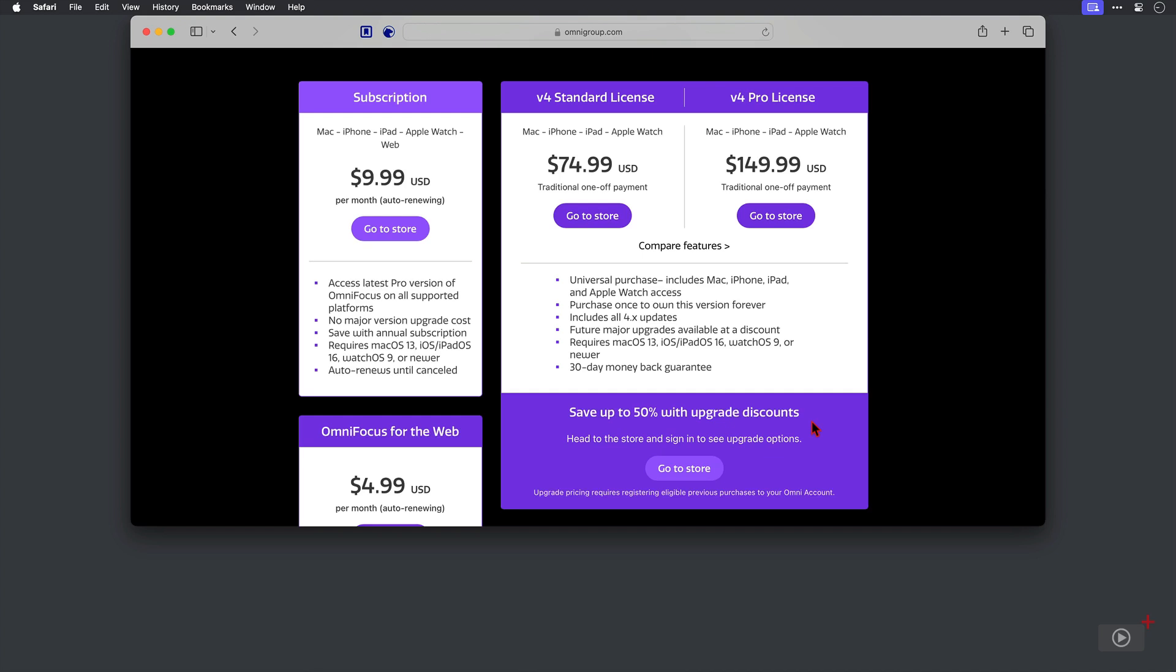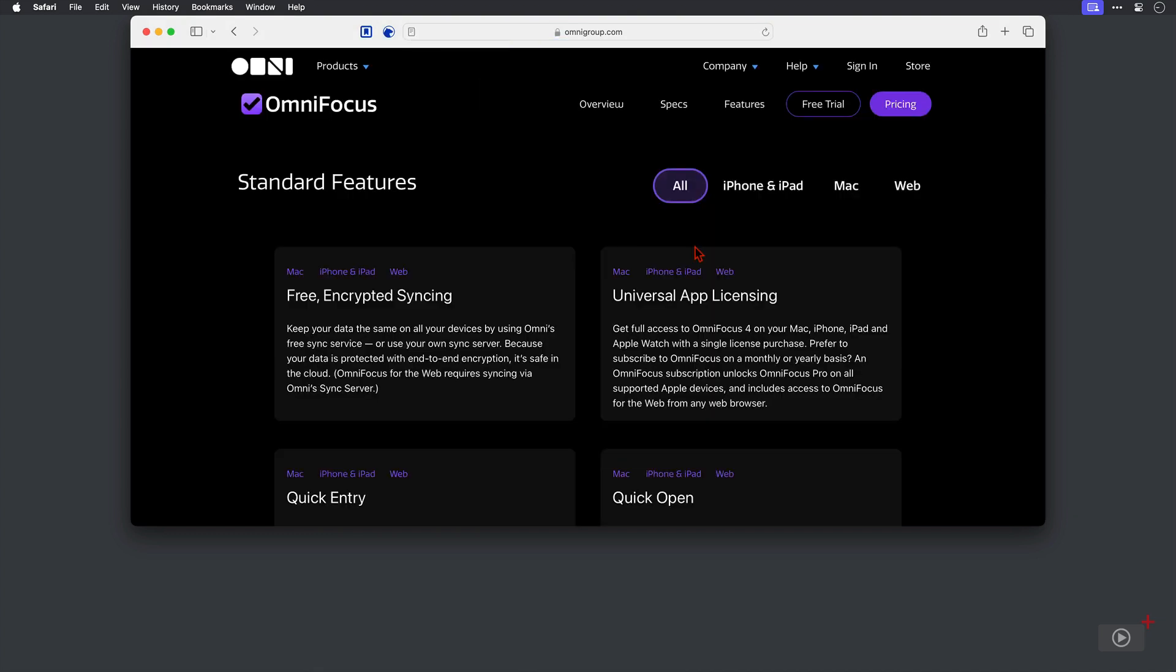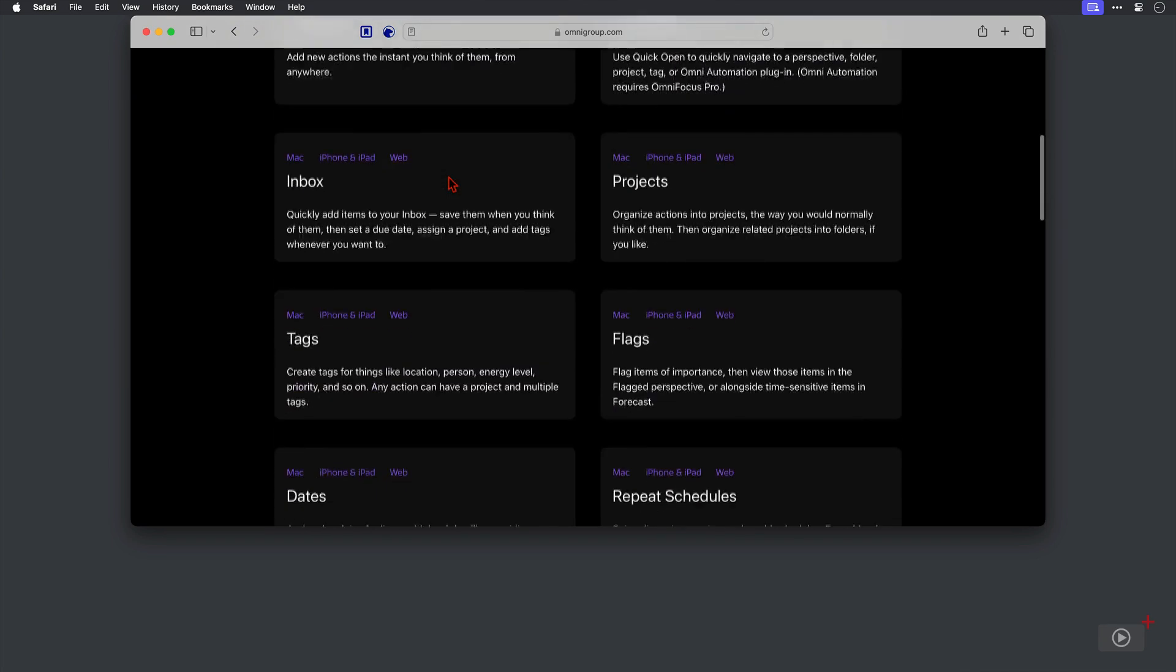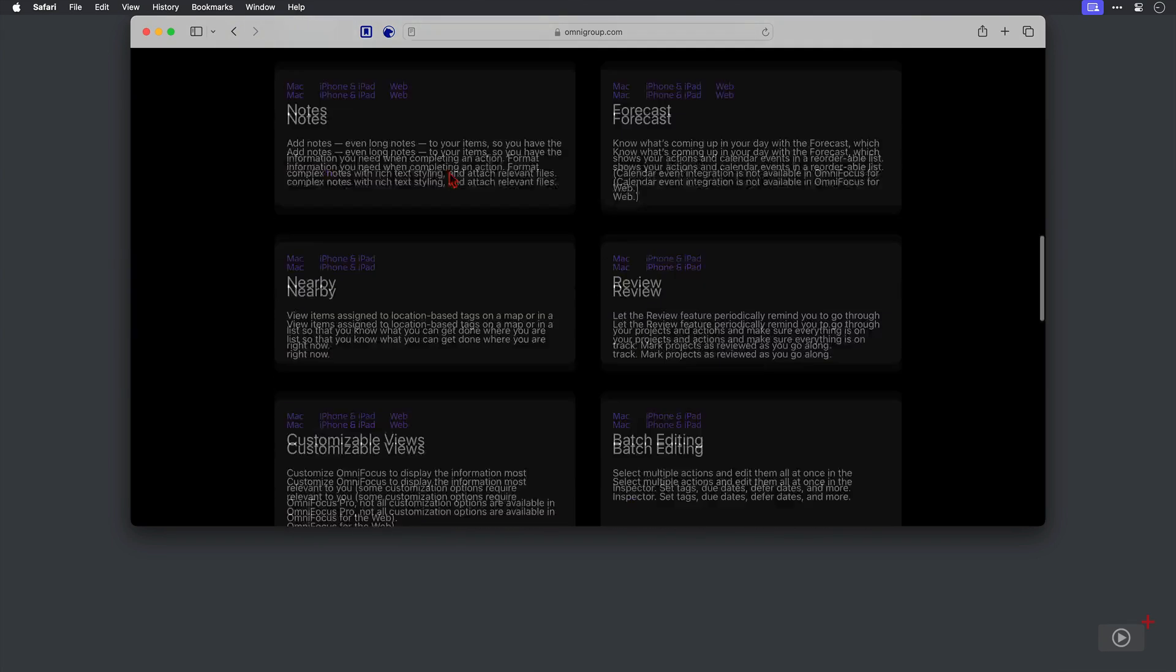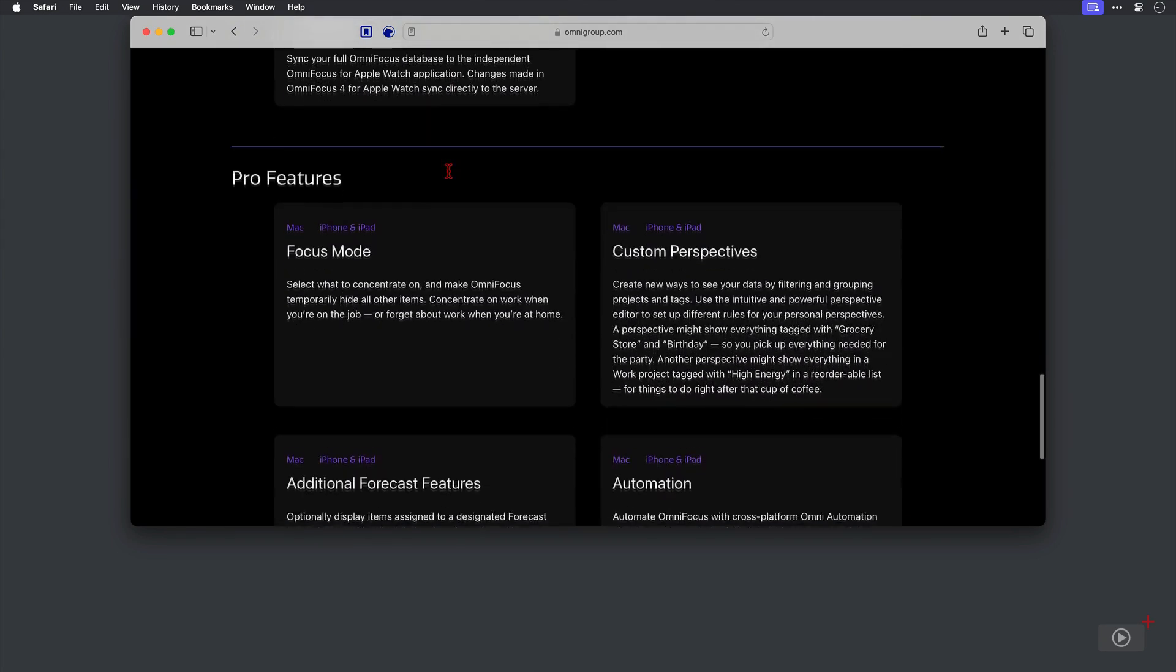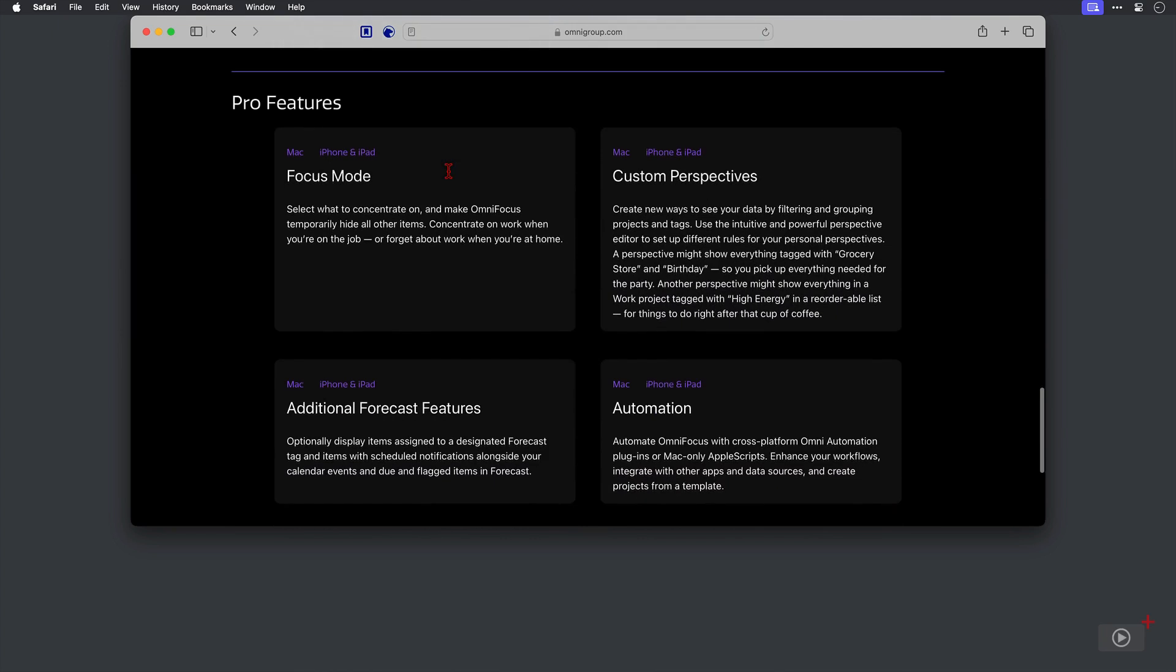Now is the pro version of OmniFocus for you? Well, if I click on compare features, what we have here is not sadly a traditional column view of the features side by side. Instead at the top, you can see all of these standard features that you get. So if we just come all the way down here to the pro features, let's take a look at what's not included in the standard version.